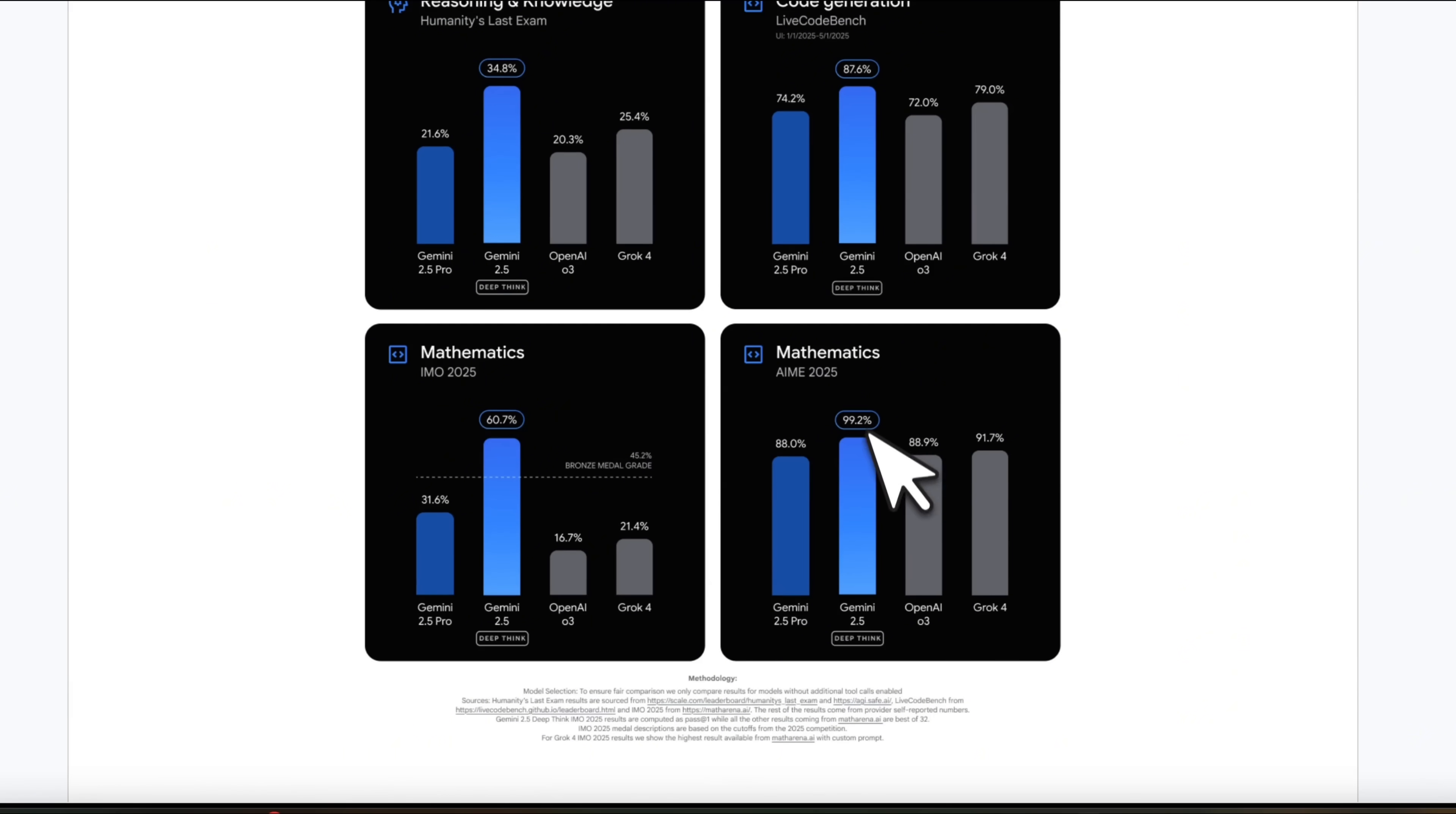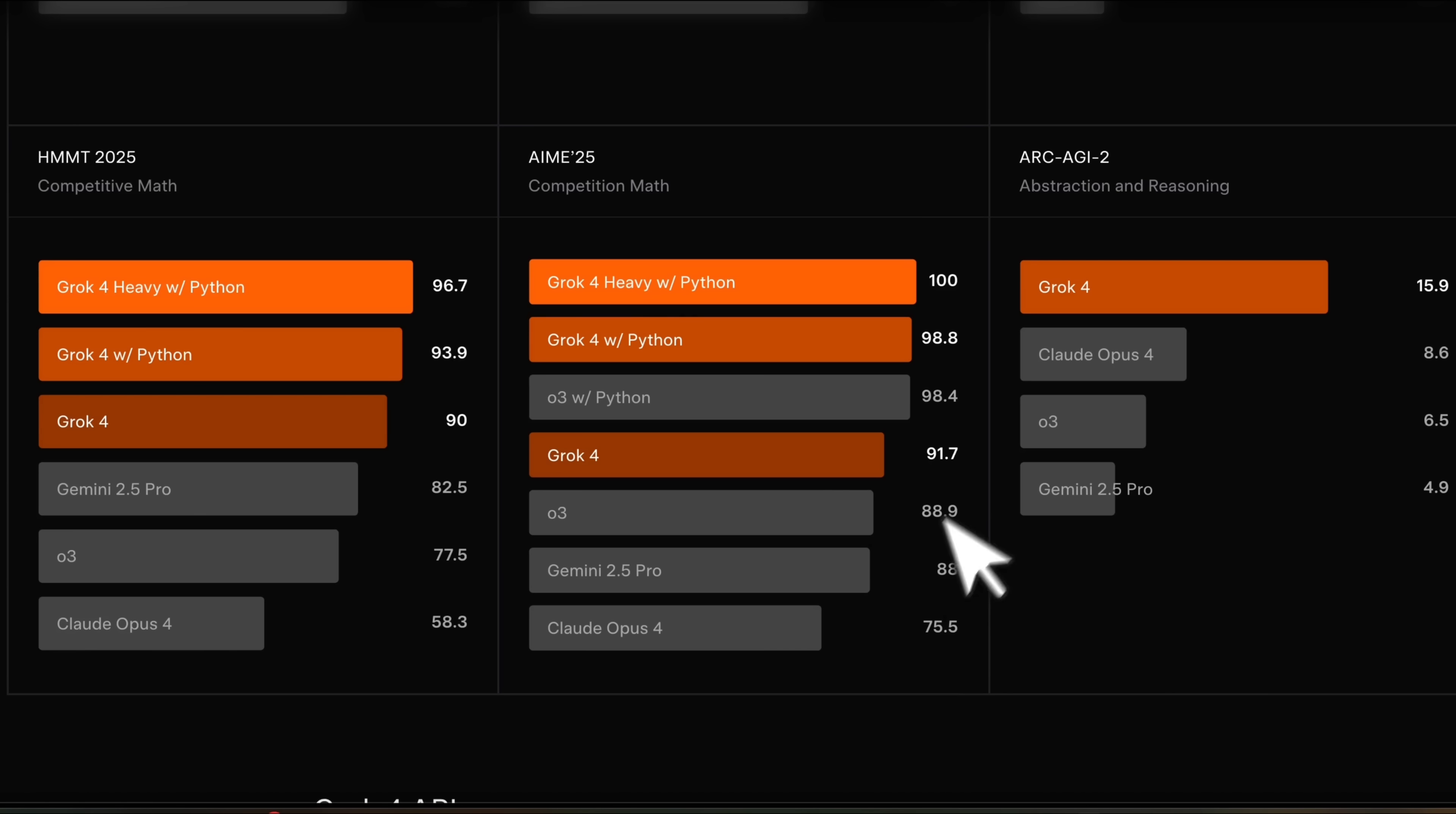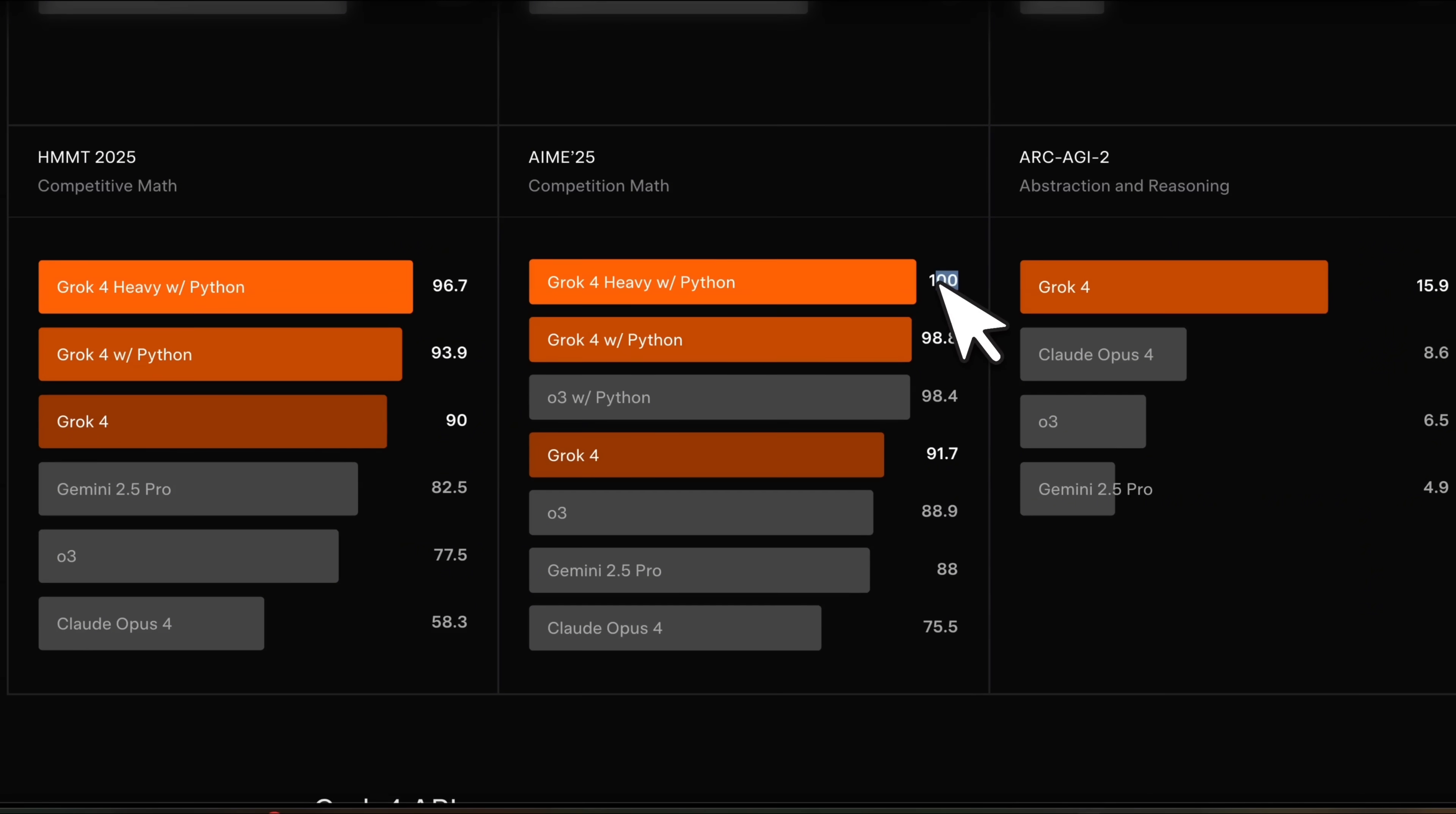On AMI 2025, it gets about 99.2%. I think Grok 4 Heavy with Python tools already saturated this specific benchmark.